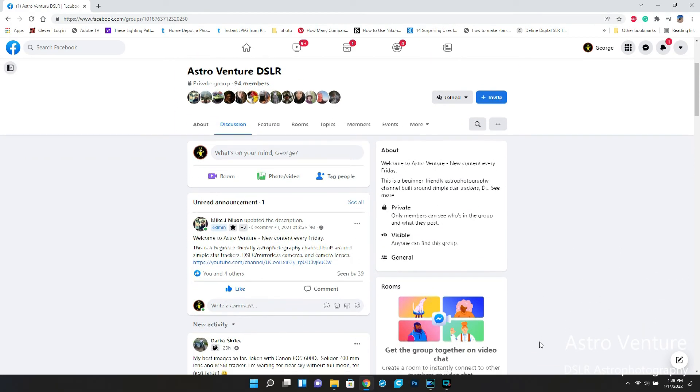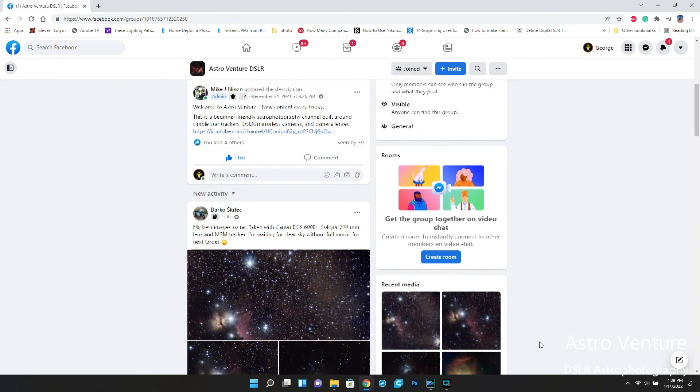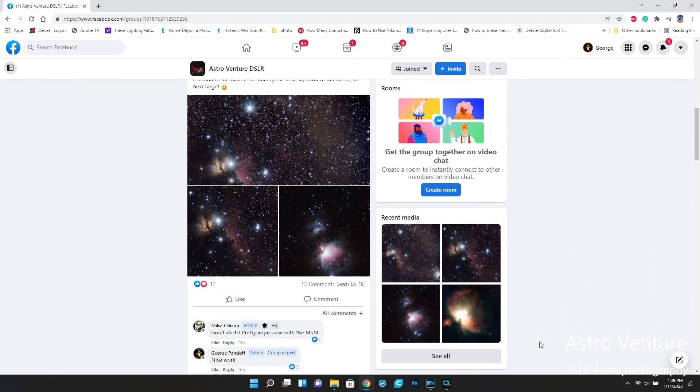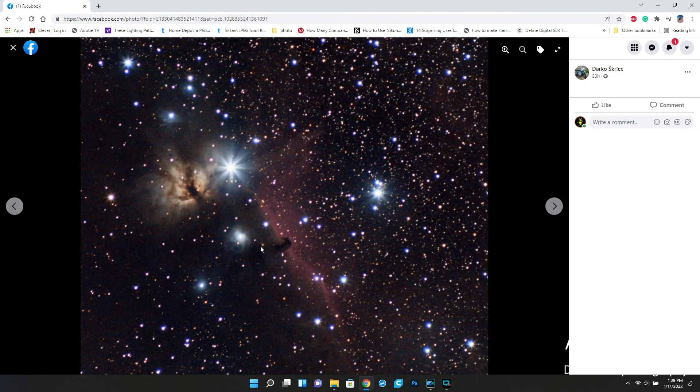I hope this helps. If you are new, we do have a Facebook group — Astro Venture DSLR — and we would love to see you there. If you have any questions on what I covered today, feel free to drop a comment below. If you like what you saw, please consider subscribing and ringing the bell so you'll be notified with each and every video we put up. Until next time, I wish you clear skies and uneventful nights!